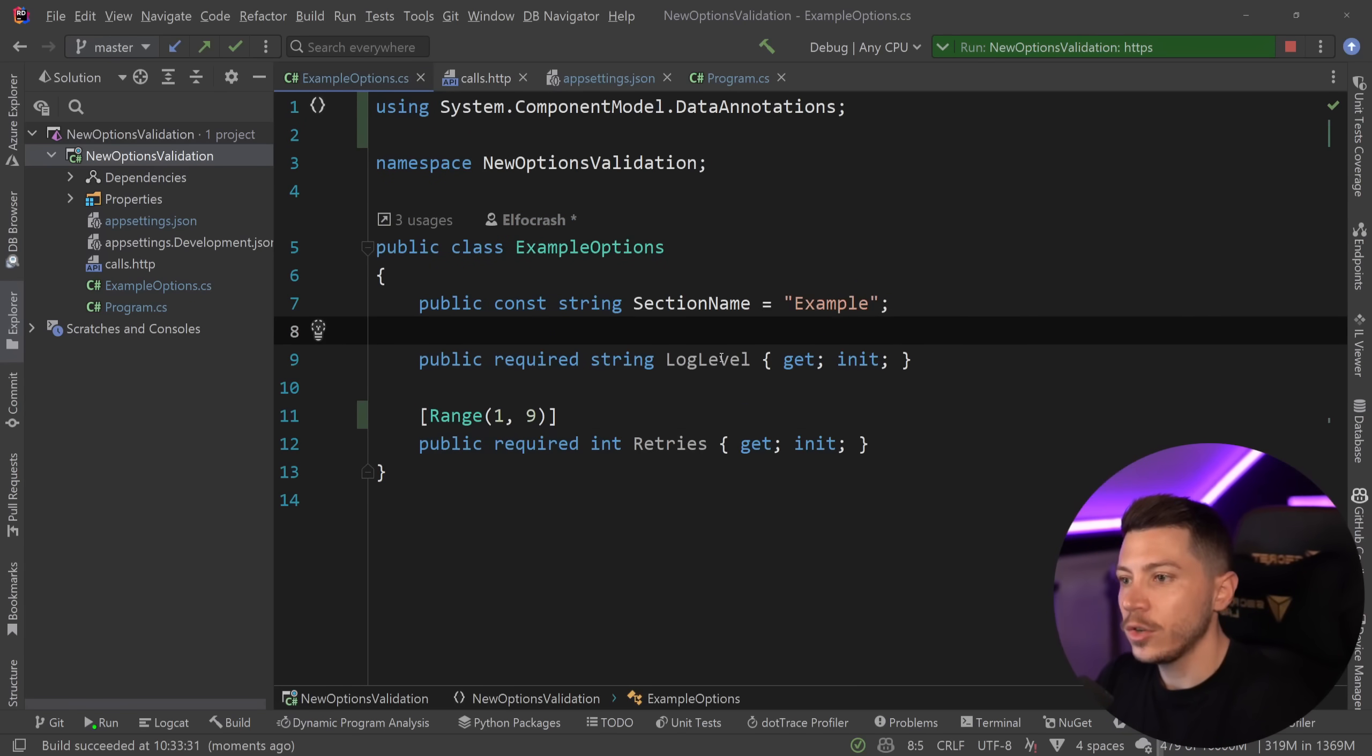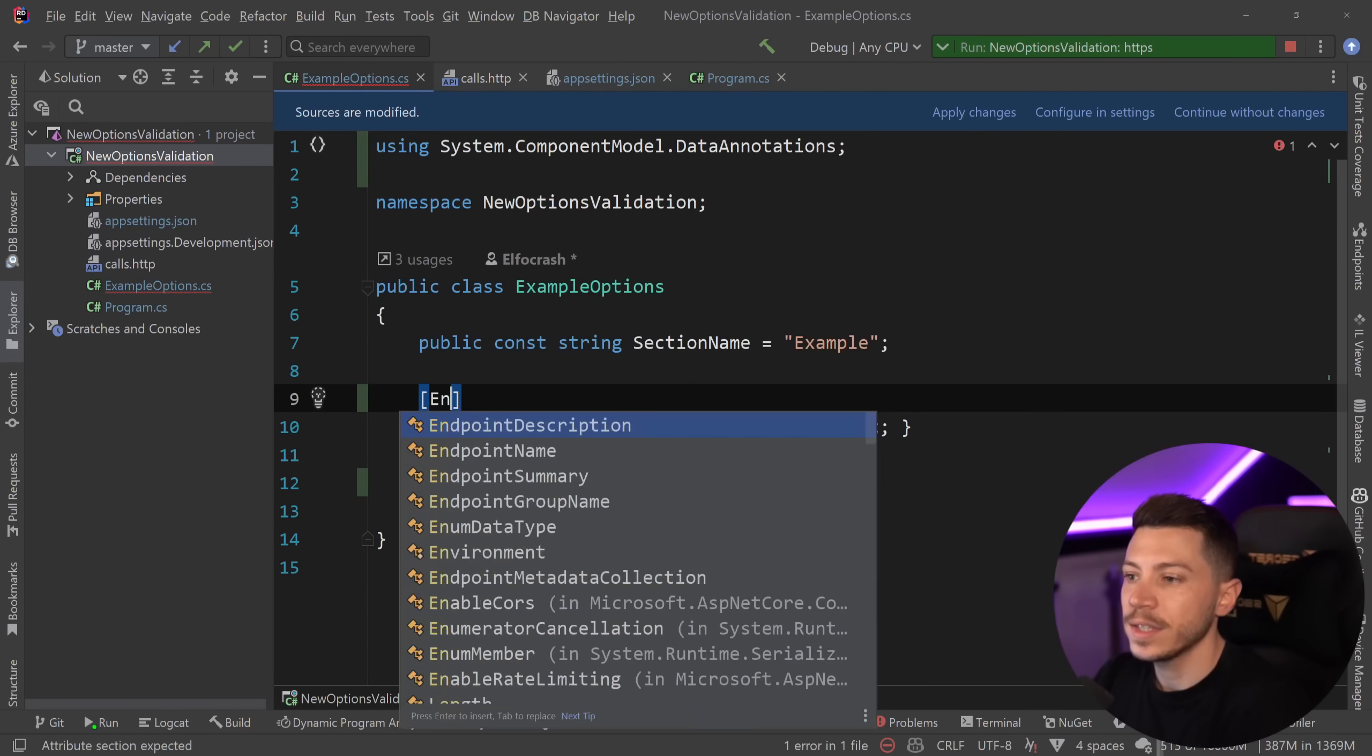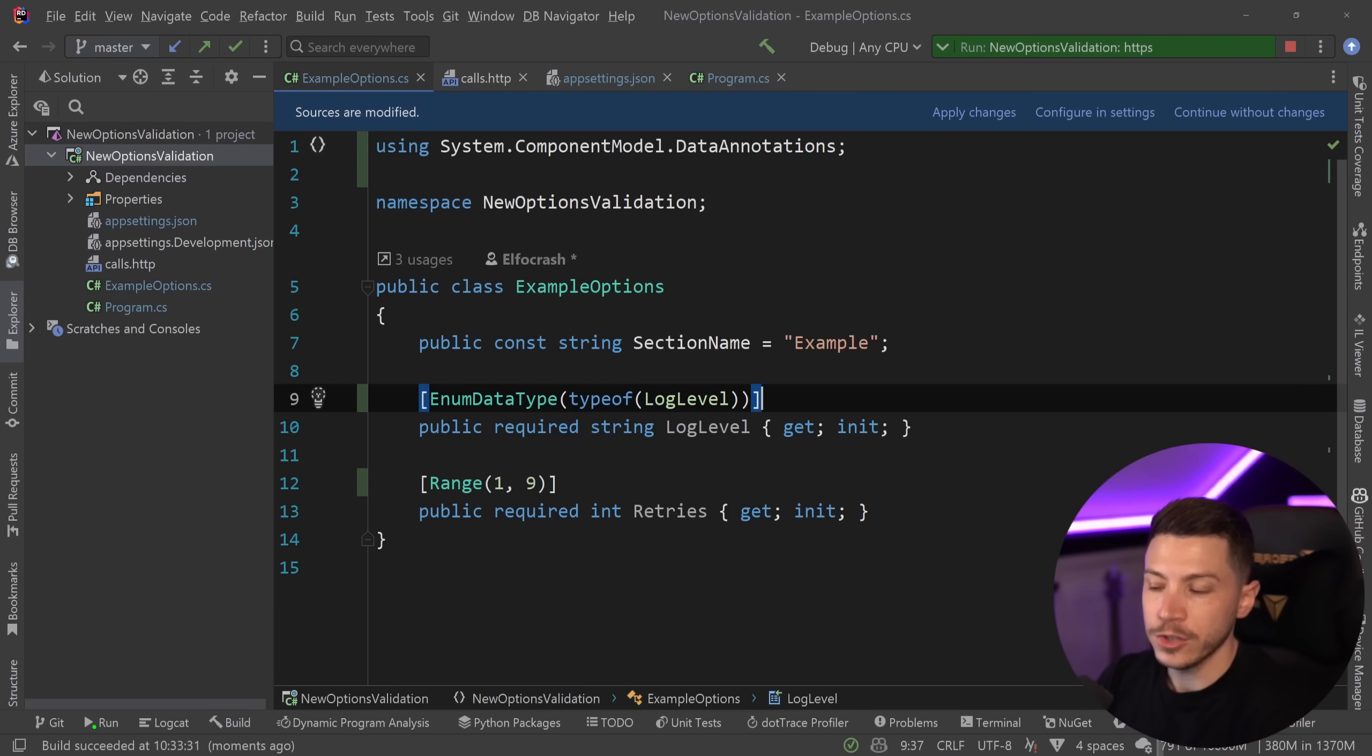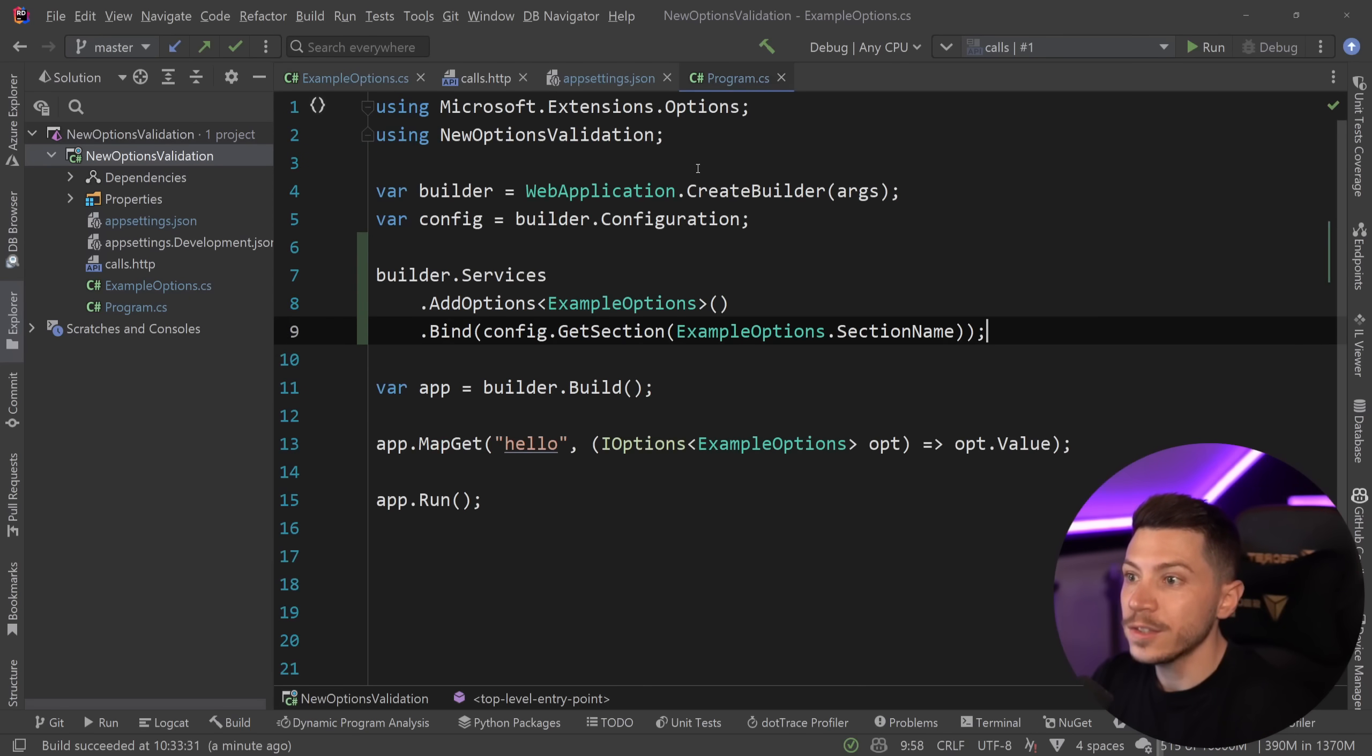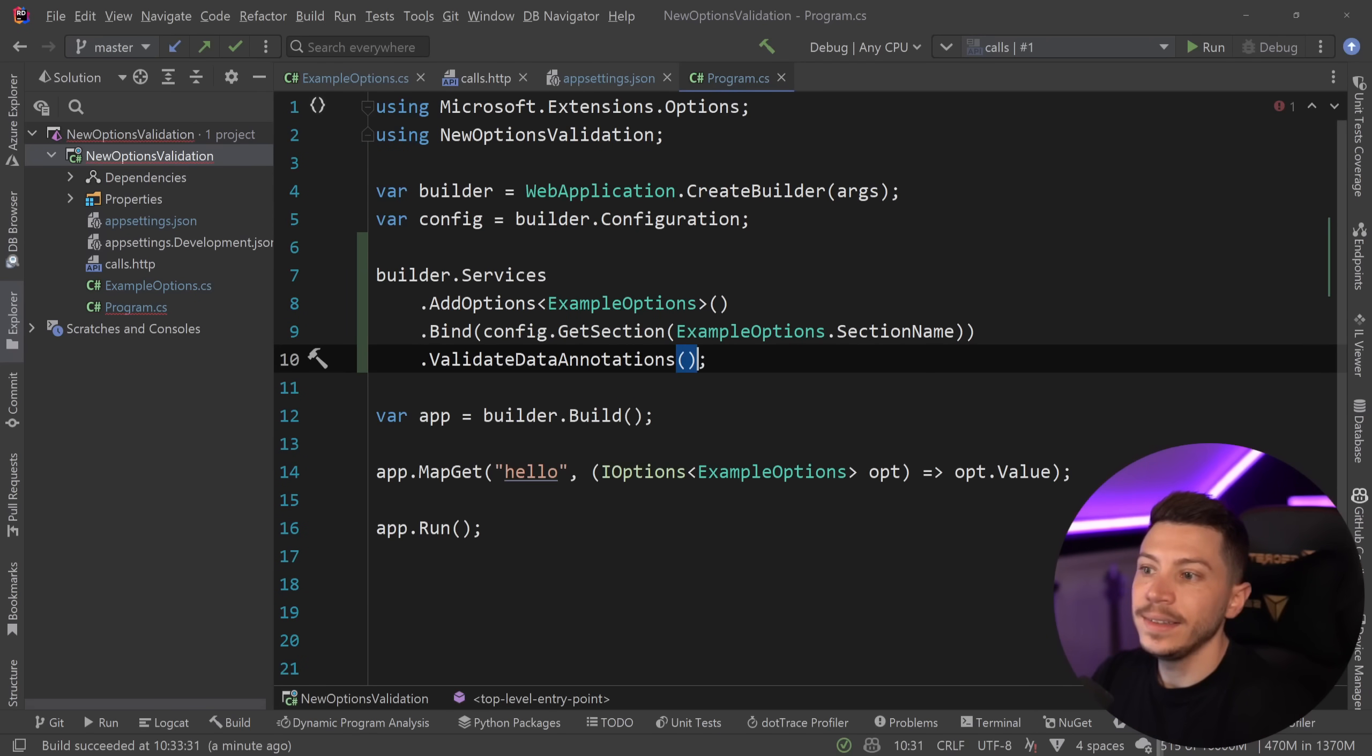Now, a couple of things. If this log level needs to be part of an enum or within the range of an enum, then you can say enum data type over here and specify the type of log level in my case. So this also adds some sort of validation or boundaries to this parameter. However, this does not really kick in any validation by default.